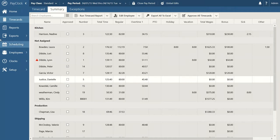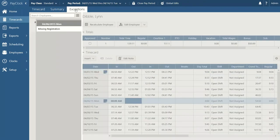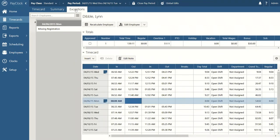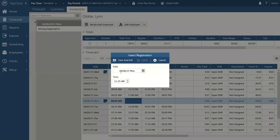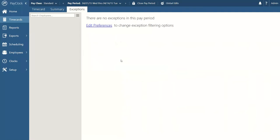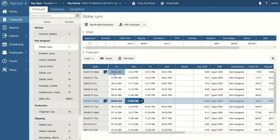That takes us to our exceptions overview. No matter how many exceptions have been picked up, you can isolate them in this area so you don't have to sift through each individual time card to find them. To correct an exception, I go to the insert menu, select insert registration, choose the date and time of the registration I'd like to add, and add it quickly and easily. The exception disappears from the time card and the exception indicator next to the employee's name is gone as well.